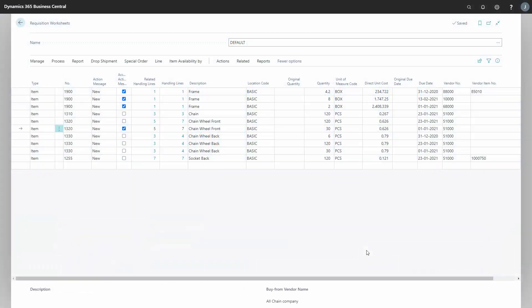If your primary contact to your vendors is mail, you can make it fairly easy by using the purchase management functionality from the requisition or planning worksheet. Here you're able to send mails directly from the requisition or planning worksheet.